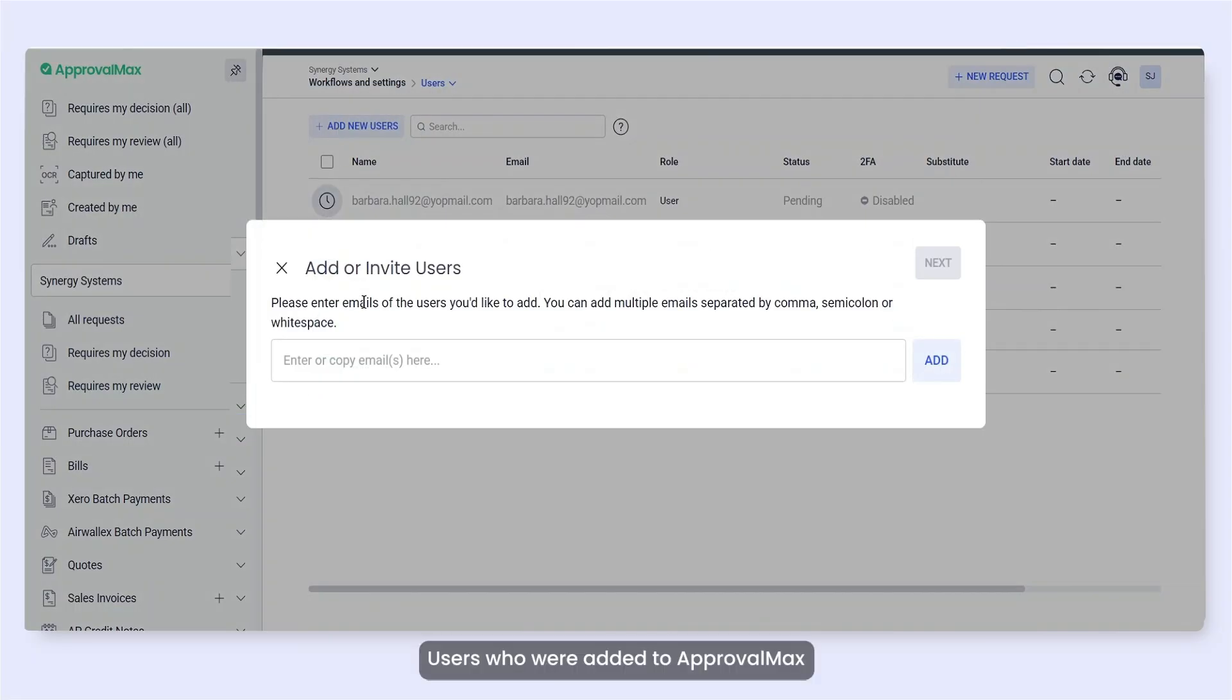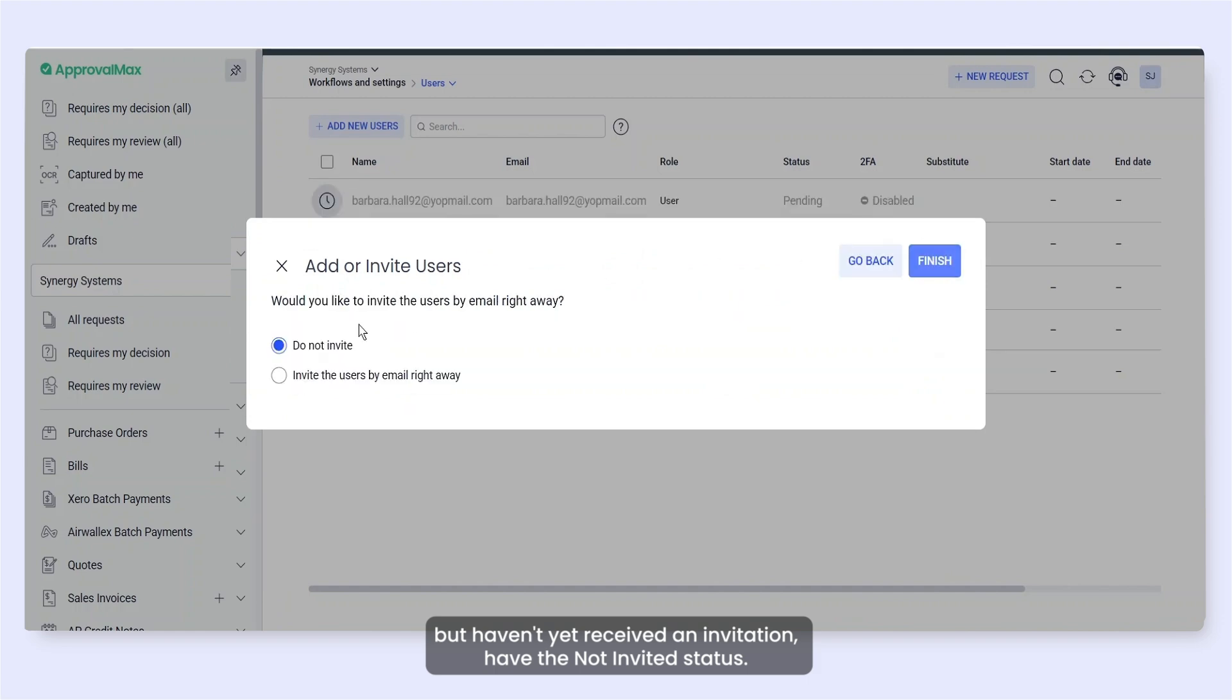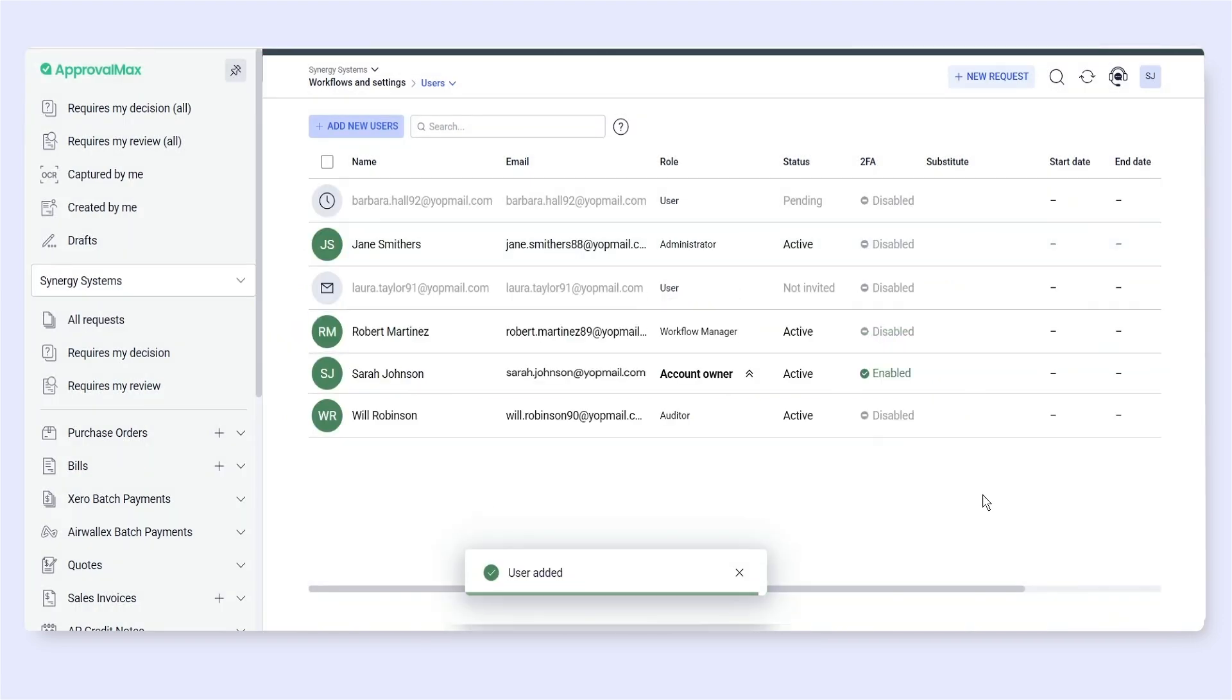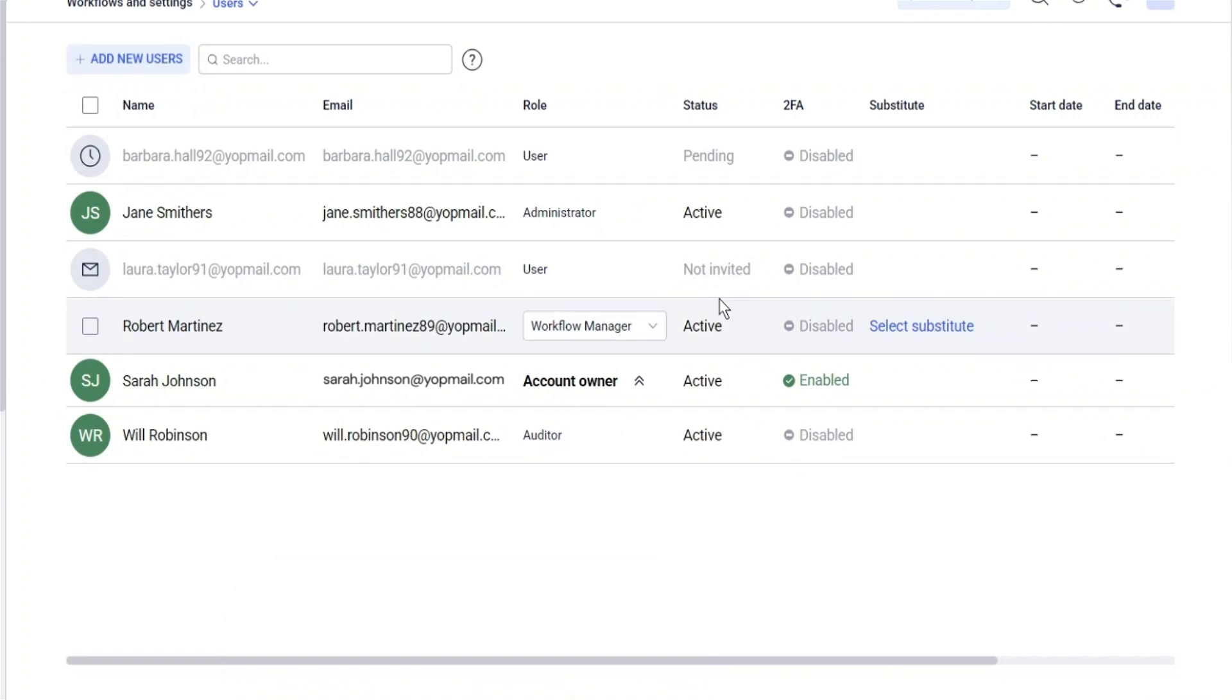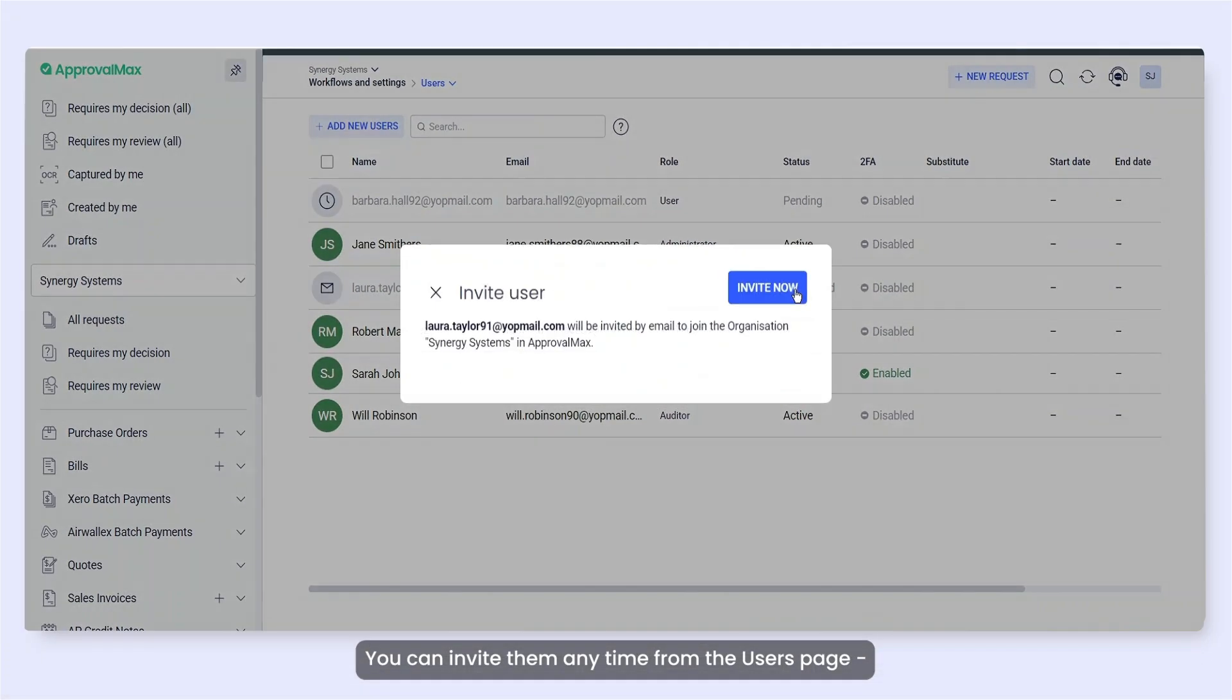Users who were added to ApprovalMax but haven't yet received an invitation have the Not Invited status. You can invite them any time from the Users page.